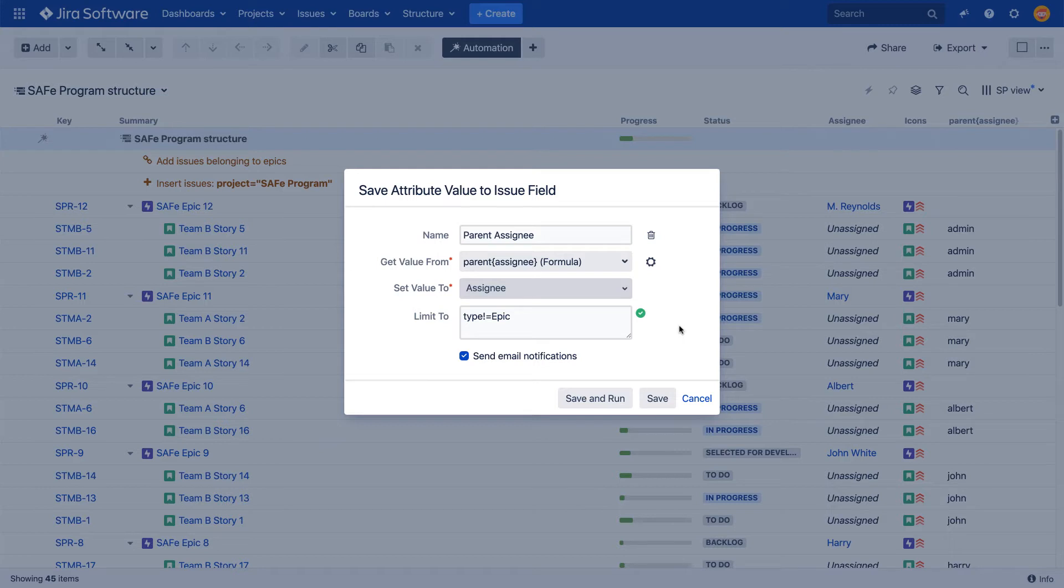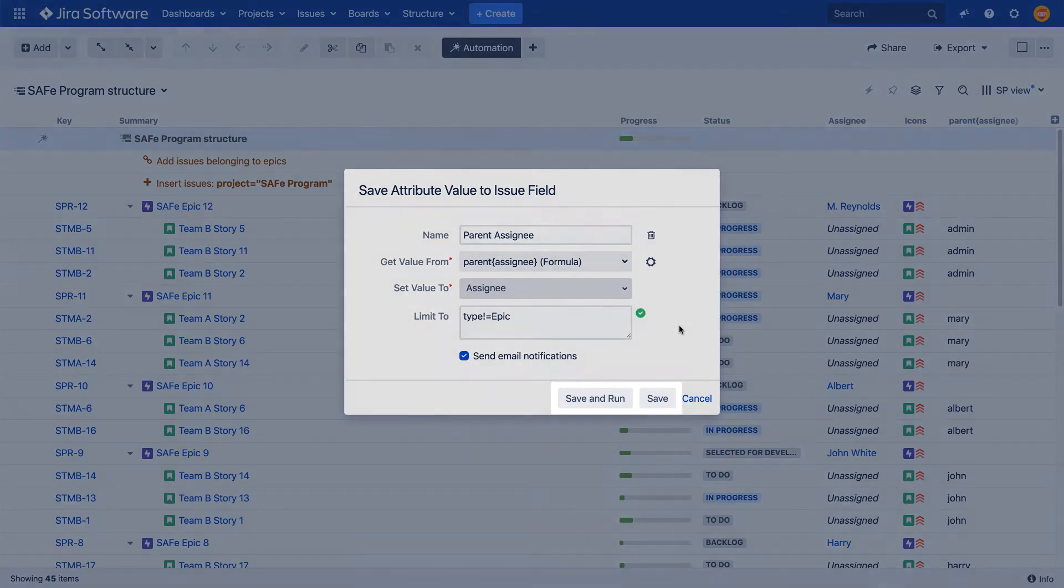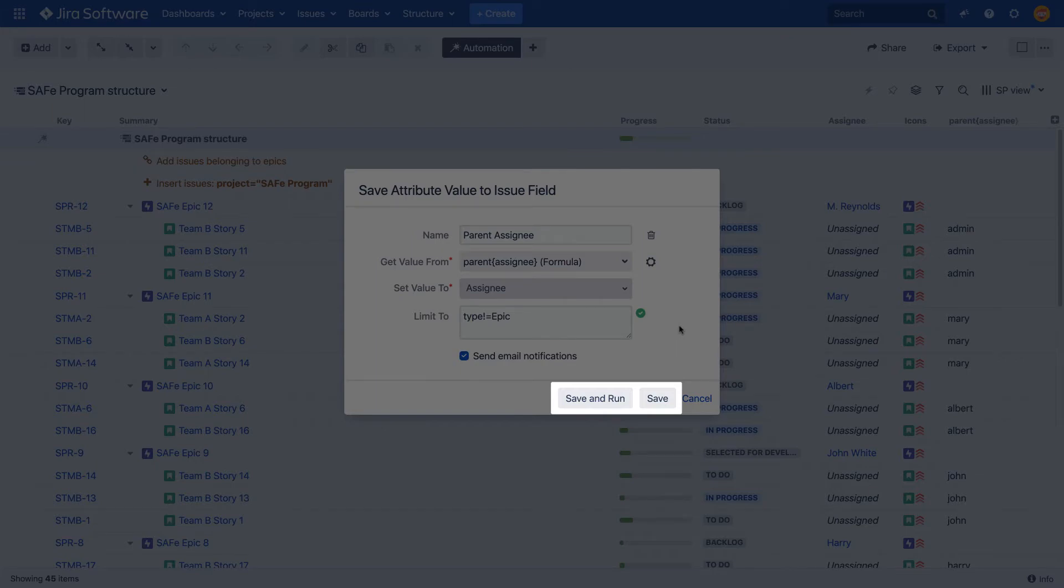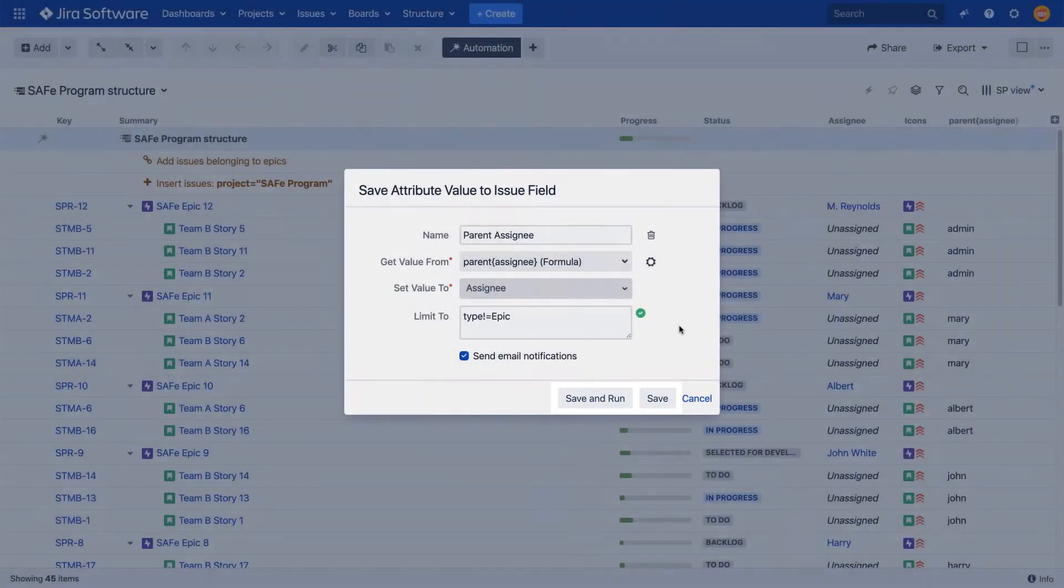You can also select whether you want to send email notifications about Jira updates made by the effector or not. If you click Save and Run, you'll be taken to the Run effectors dialog right away. Clicking Save will save the configured effector, but it will not be executed until an explicit action is called by a user.